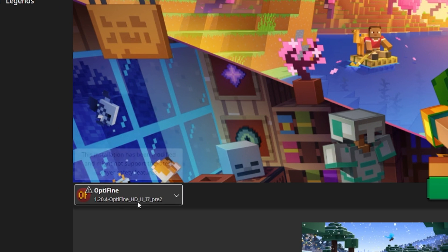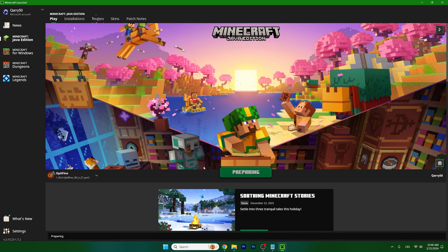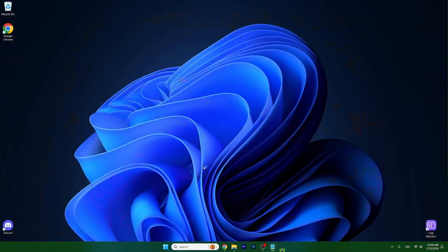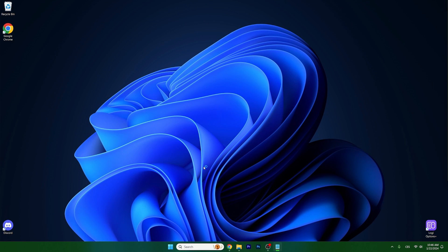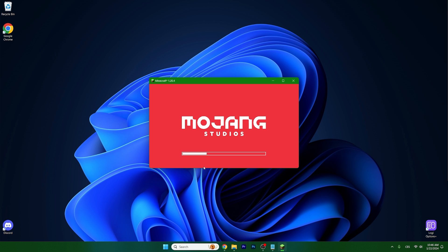And now as I will show you, I chose Optifine 1.20.4, I will hit play and as you will see everything will work just fine. Just give it a couple of seconds until it loads up and as you can see it's already working.